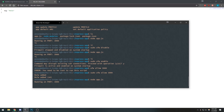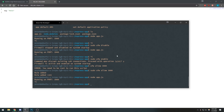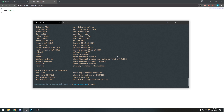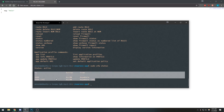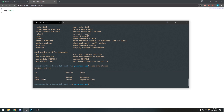You can also set more advanced rules — you can set it so that only a specific IP address can access a port, which is pretty cool. Let's do sudo ufw status and you can see the firewall is active and we've allowed port 3000 right here.